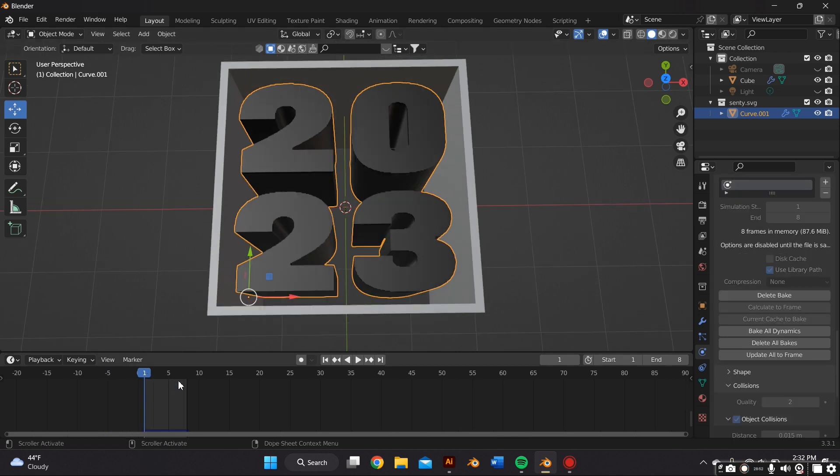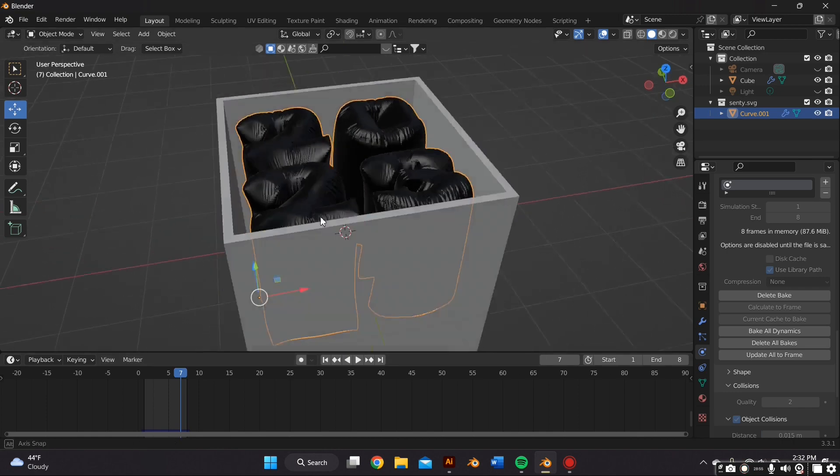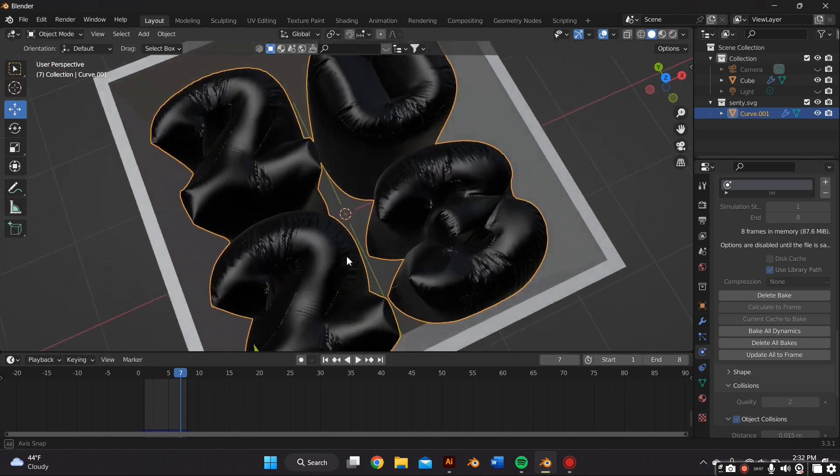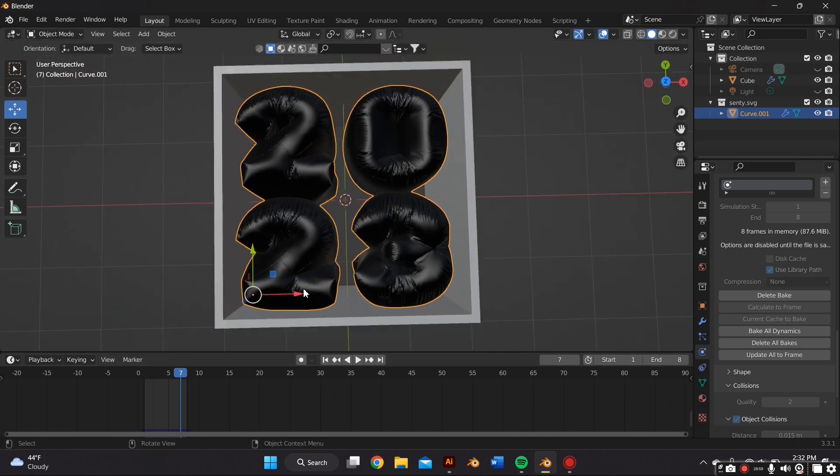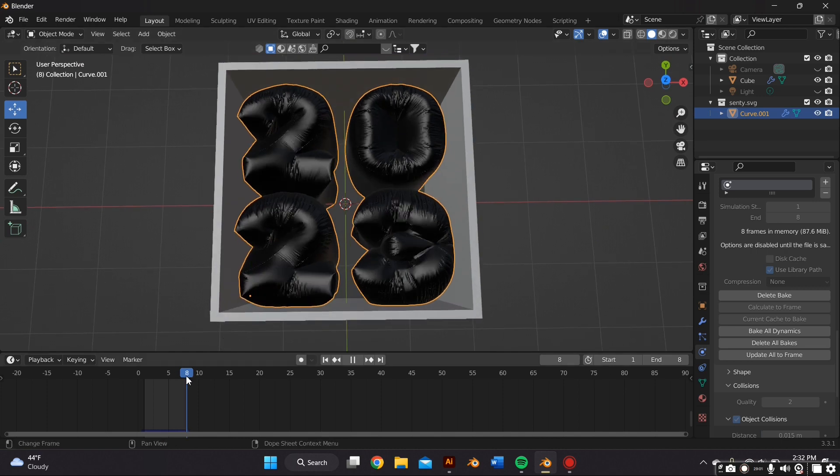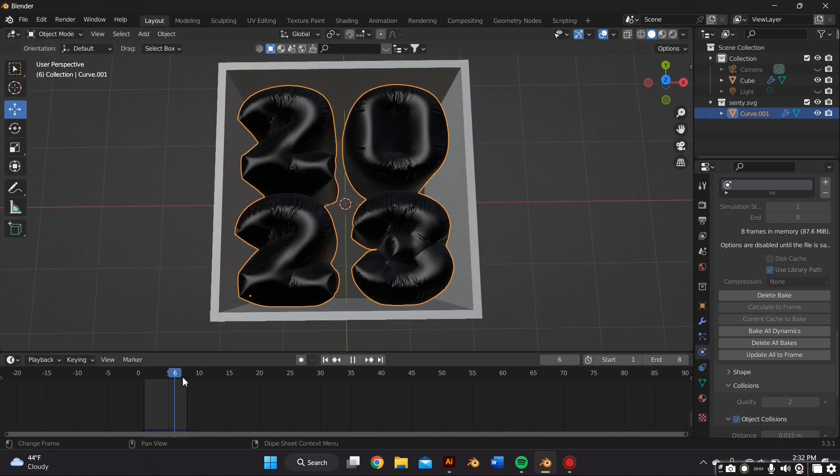Okay so I'm gonna go ahead and play that, and I am pretty happy with how it turned out. As you can see you can go from one to eight and change the frame if you'd like to the one that you like the most.